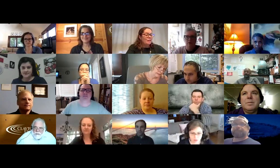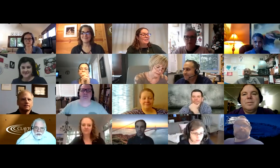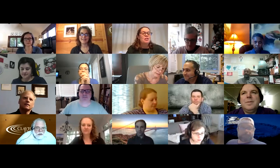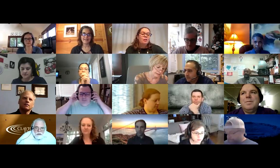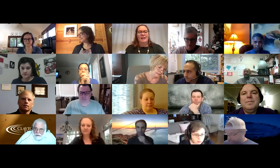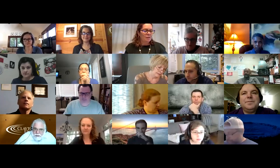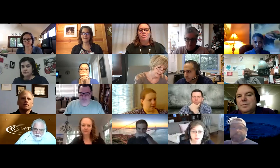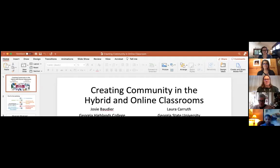Hi everyone, welcome. Today we're going to be talking about creating community in the hybrid and online classrooms. I'm going to start and Laura's going to jump in in just a few seconds.